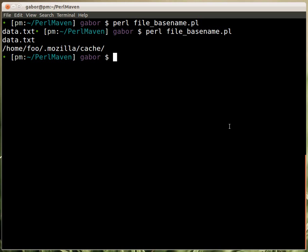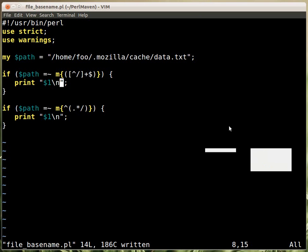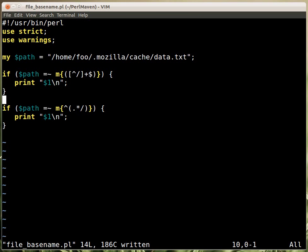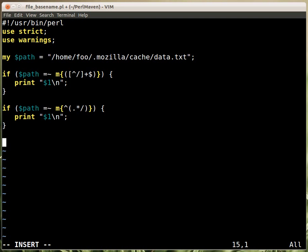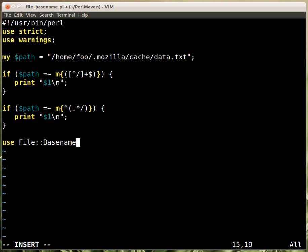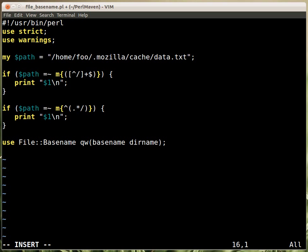Of course, this is a nice exercise, but in reality you wouldn't do that. You wouldn't write such code. You would probably use File::Basename, and then import the basename and the dirname functions.